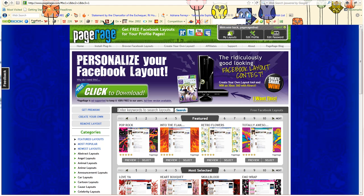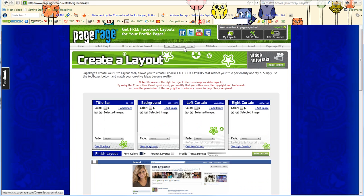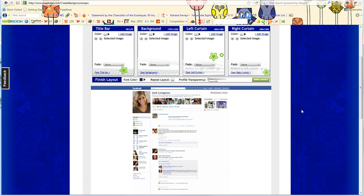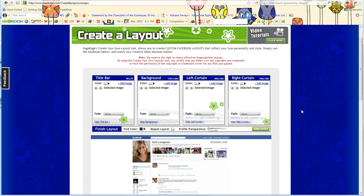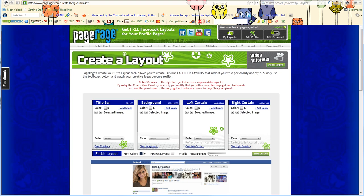To get started you'll need to go to PageRage.com. You'll also need to install PageRage in order to use our tool. Since I've already installed PageRage, I can go directly to the create your own layout tool. In order to use this tool, you will need to be logged into your PageRage user account.